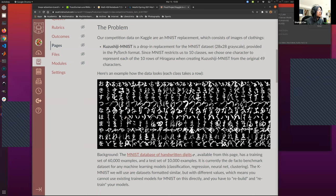One system is called Katakana and the other is called Hiragana. They can look totally different from each other.